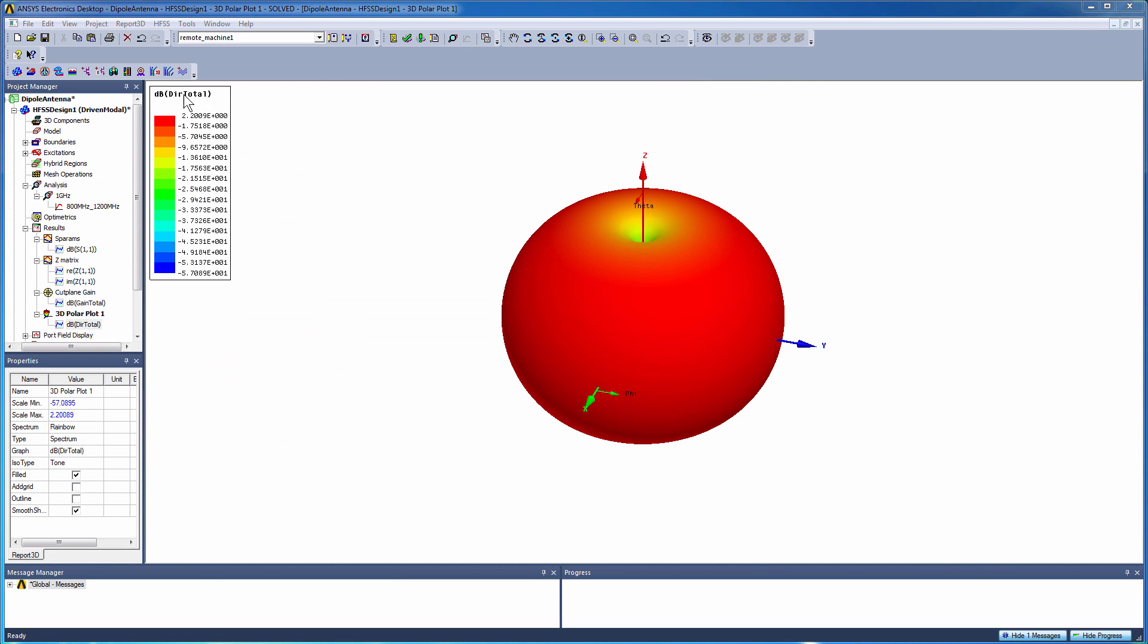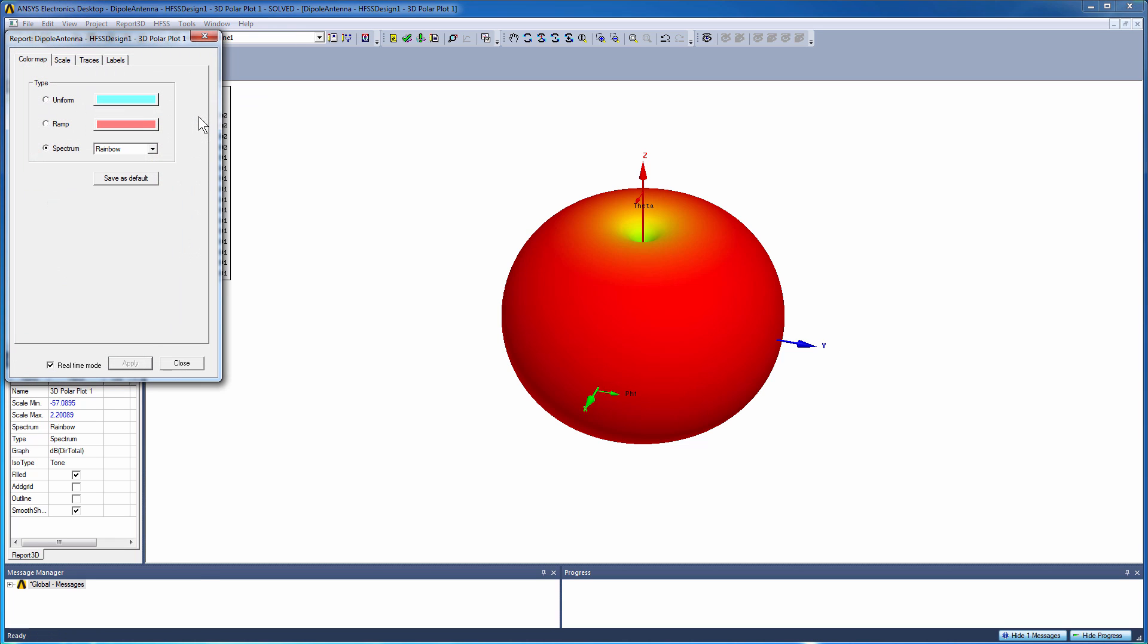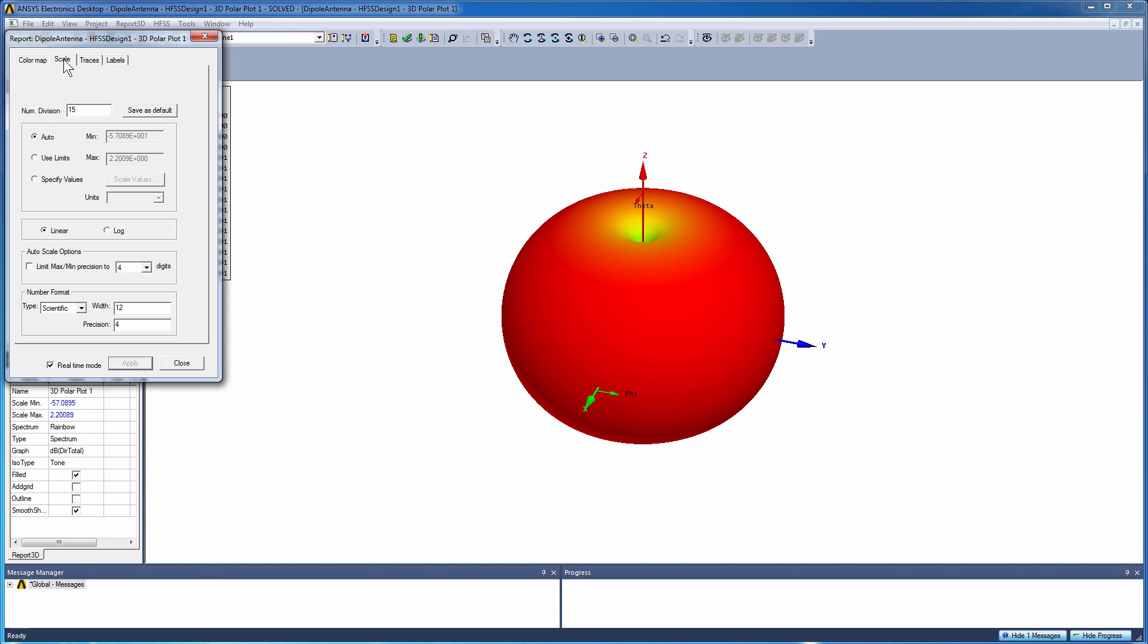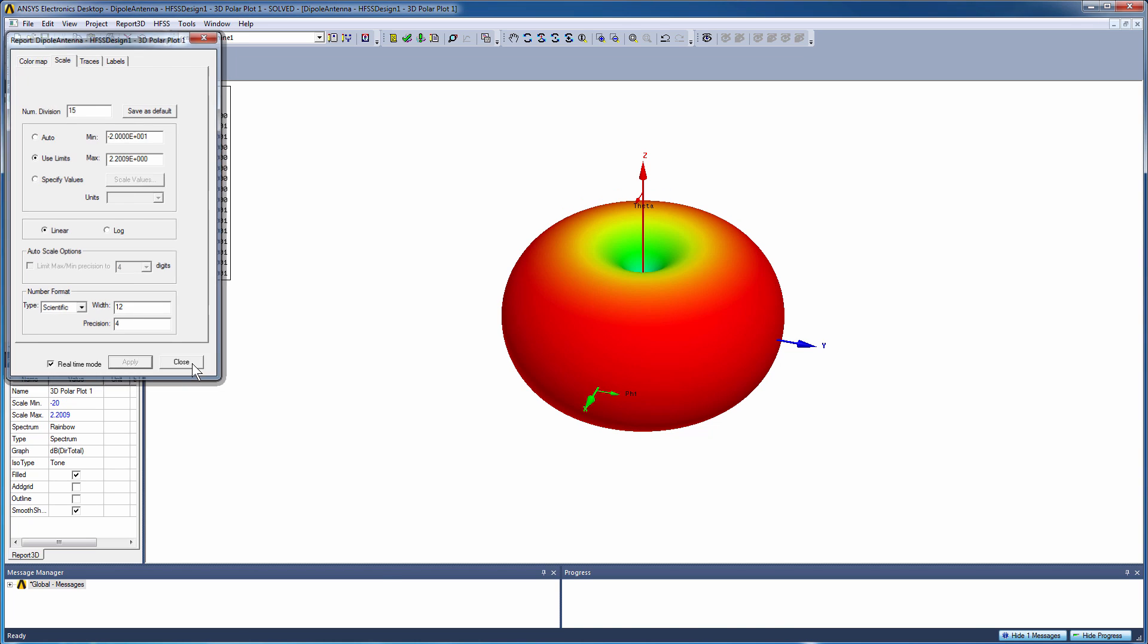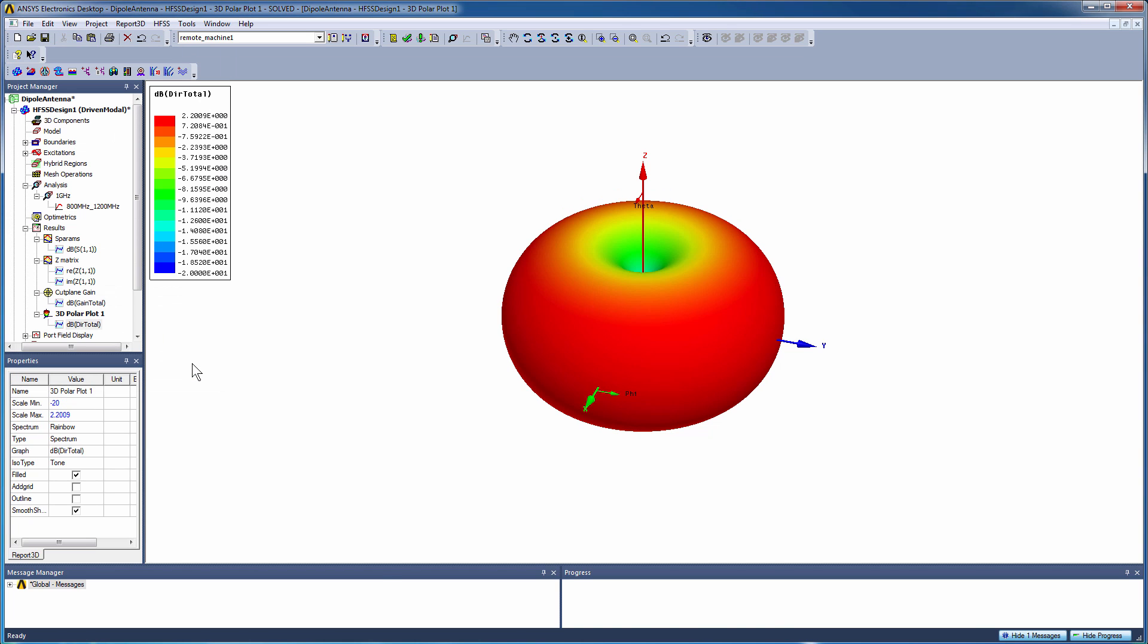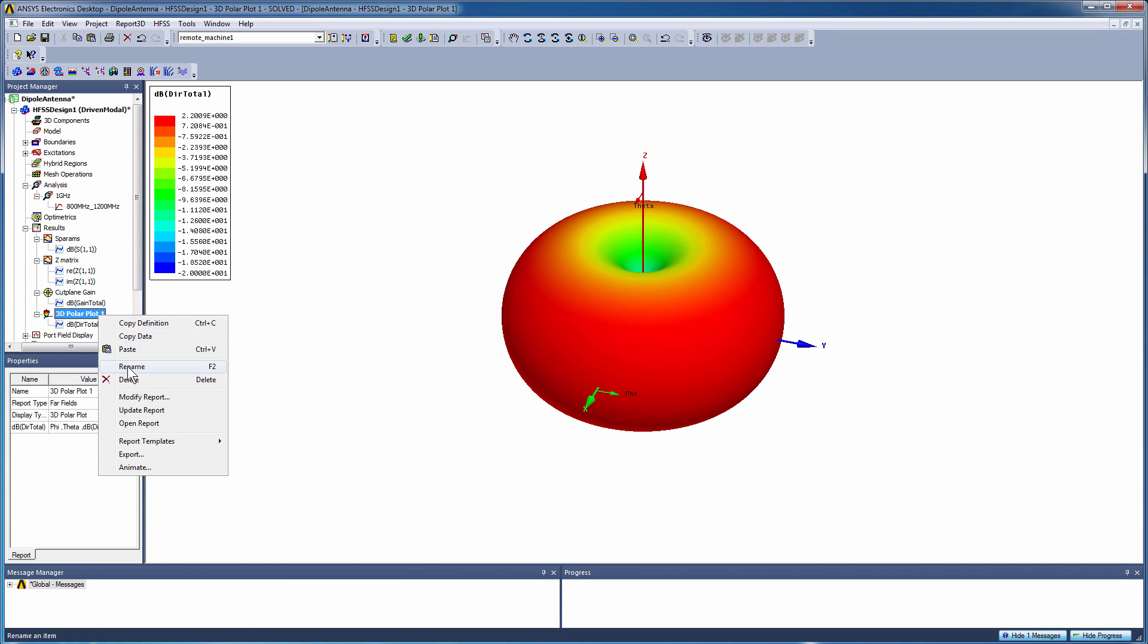Again, as we did with the radiation pattern plot, we could modify the scaling. Maybe make the minimum a little bit larger, so it's not just sampling so far down in the minimum at the poles. Again, we can change the name.